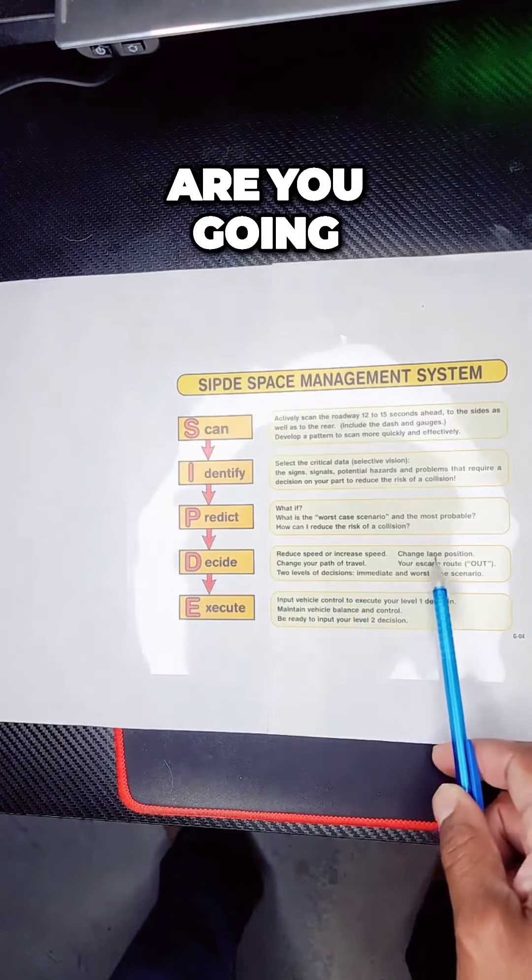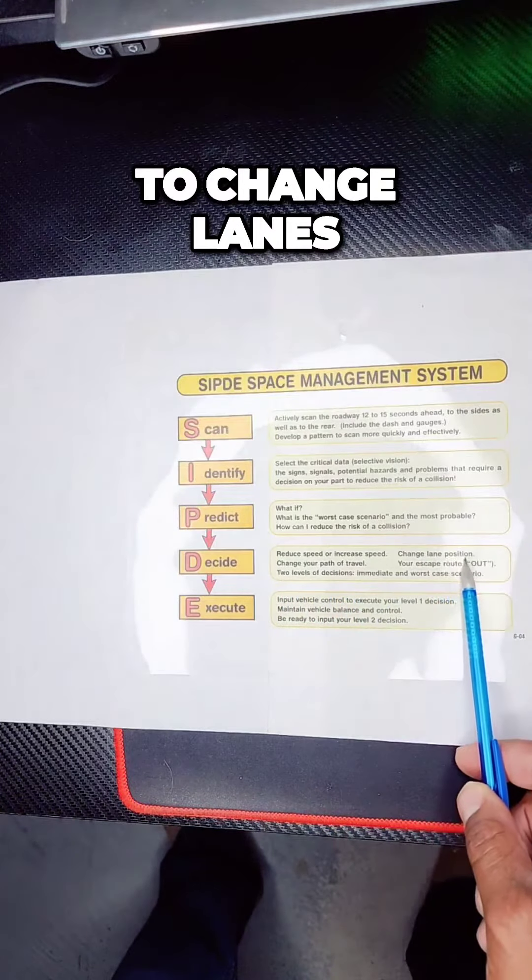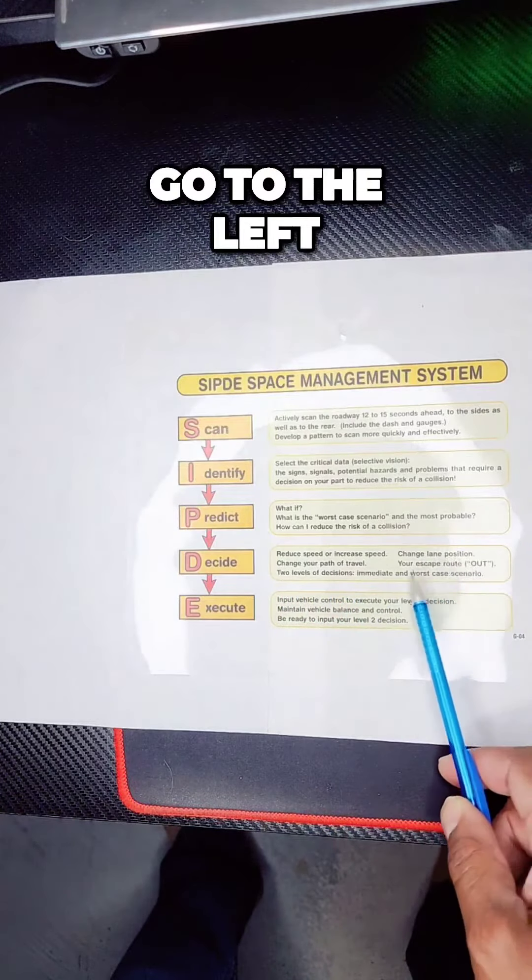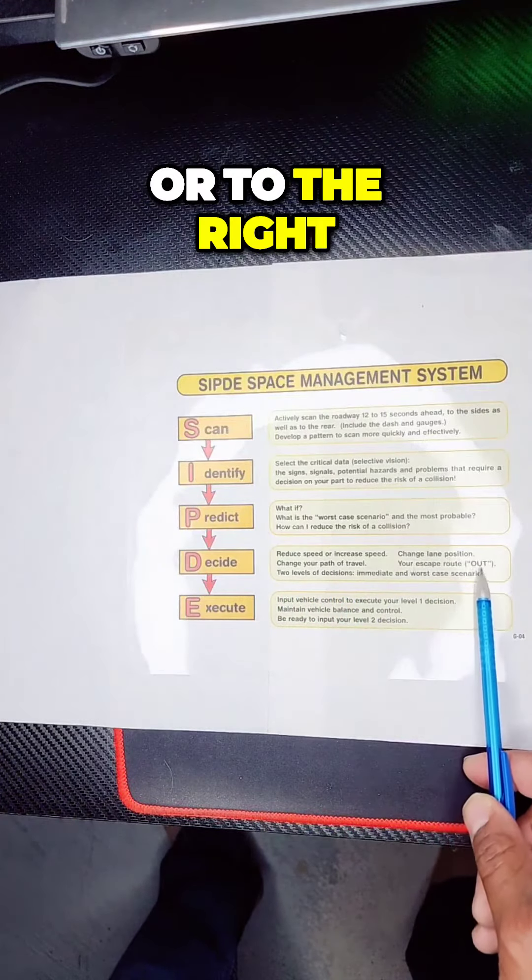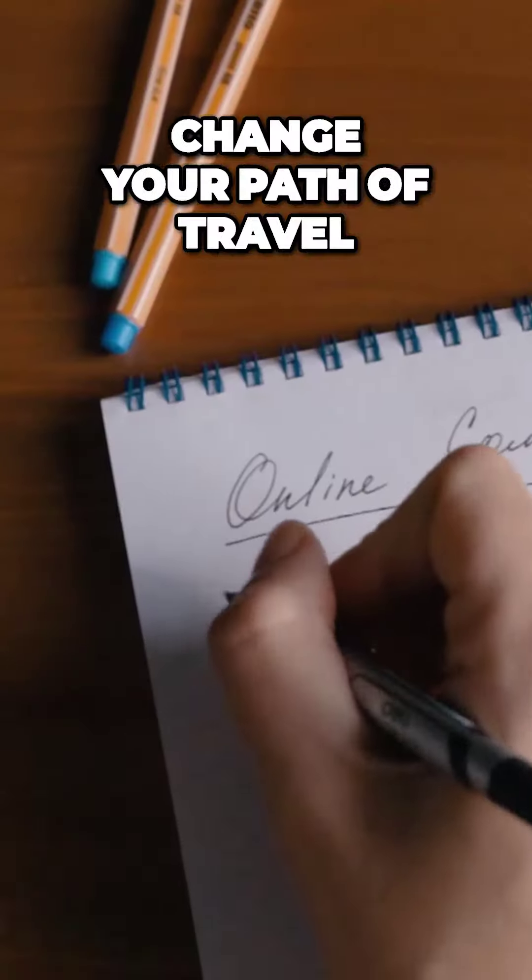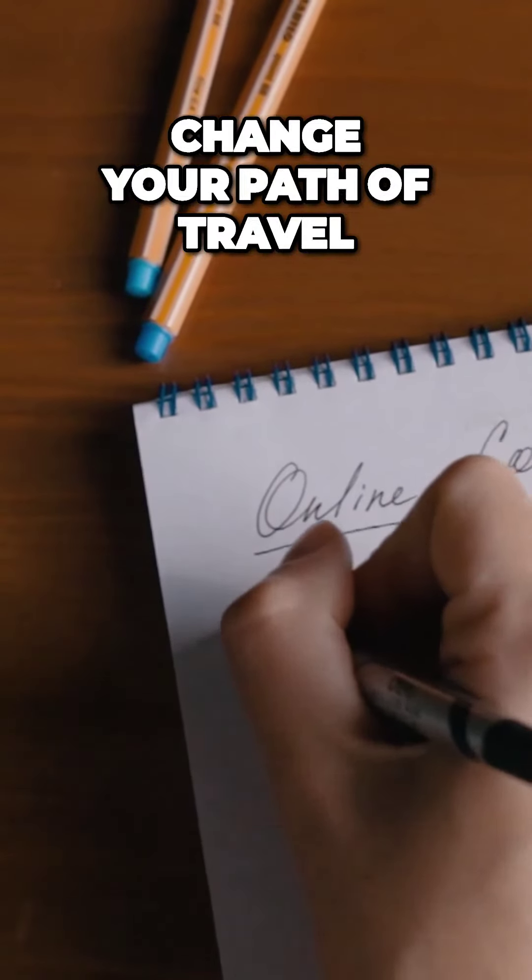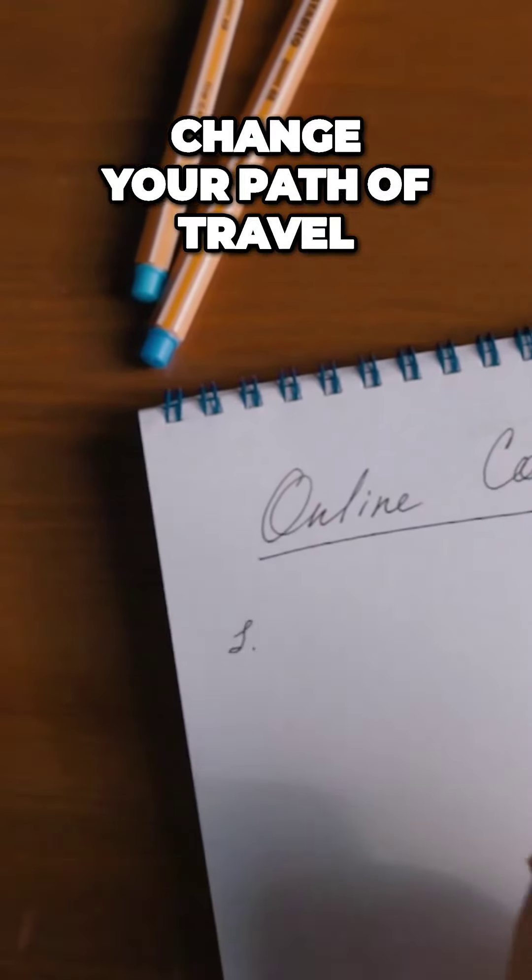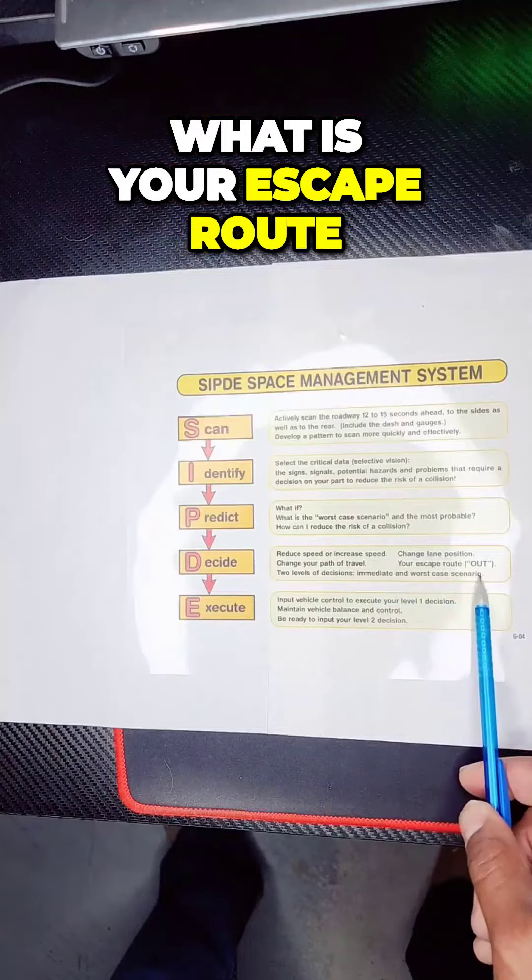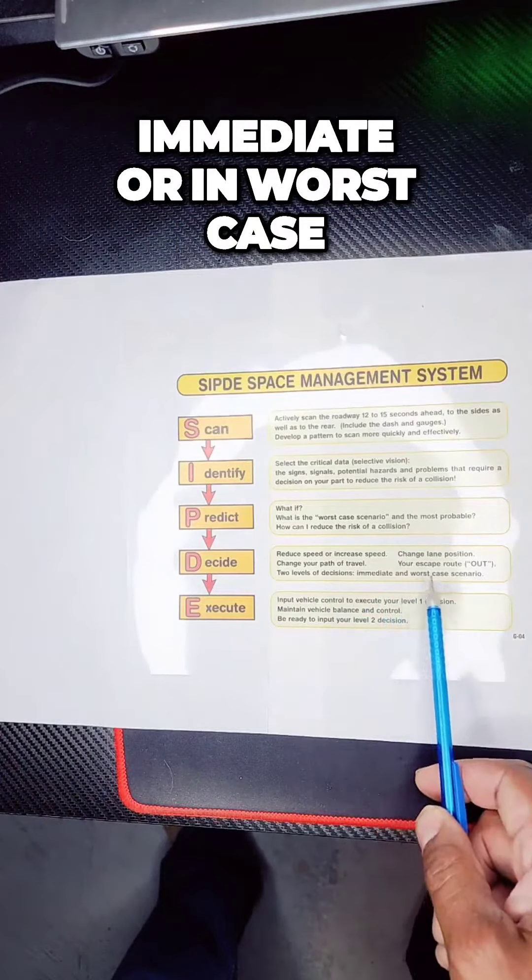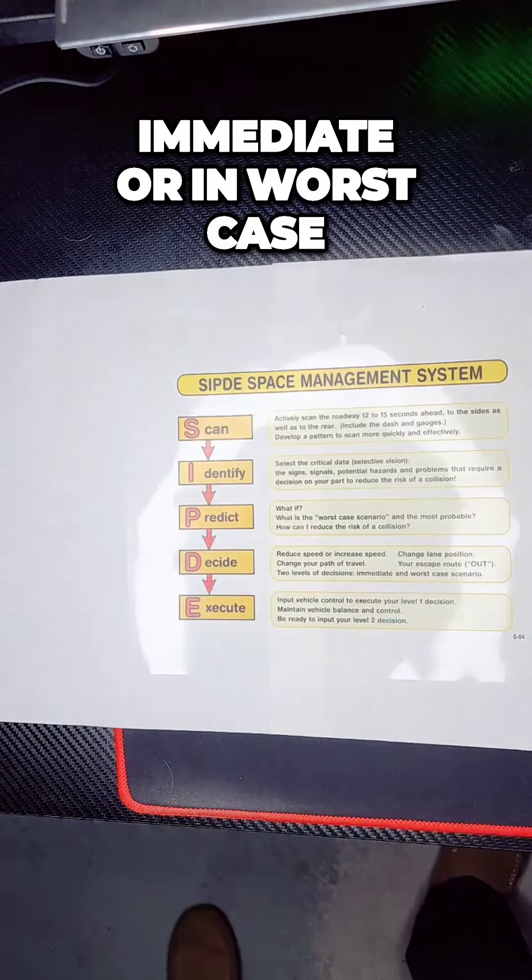Remember I talked about this. Are you going to change lanes? You're going to go to the left or to the right? Change your path of travel. What is your escape route? Immediate or in worst case?